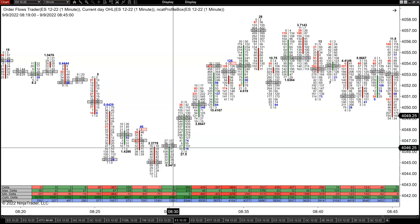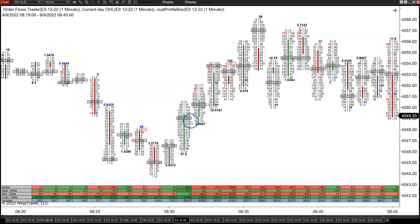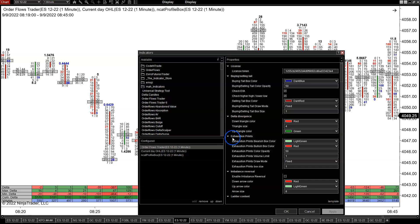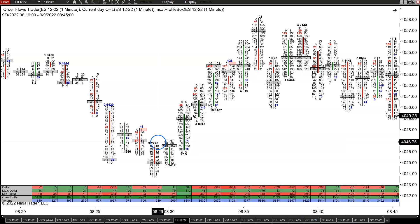Every bar will have a point of control. Some software — and I know mine does, along with many others — gives you the ability to add POC2 and POC3, which would be the second and third price levels with the most volume in the bar. So you can have the most, the second most, and the third most in a bar.